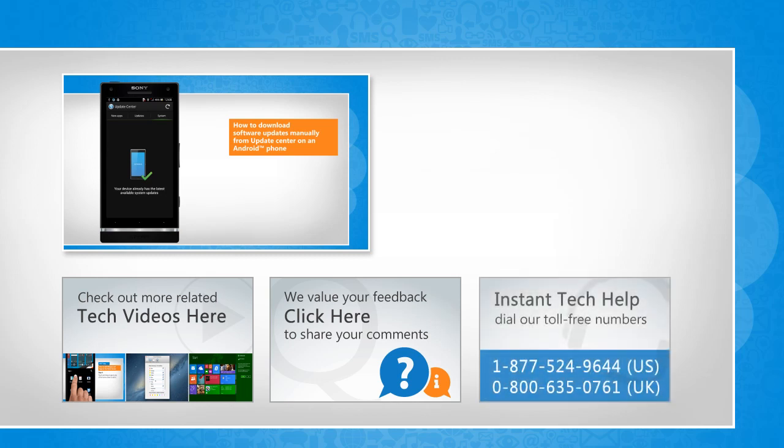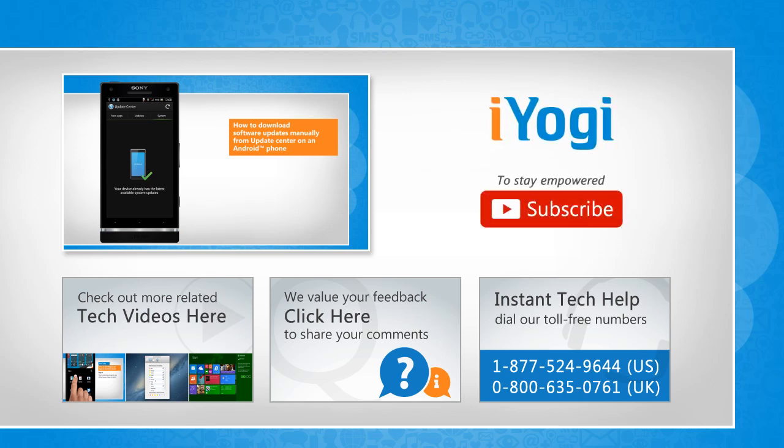To get iOgi tech support, dial toll-free numbers. To stay empowered technically, subscribe to our channel.